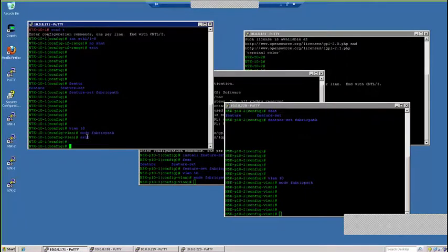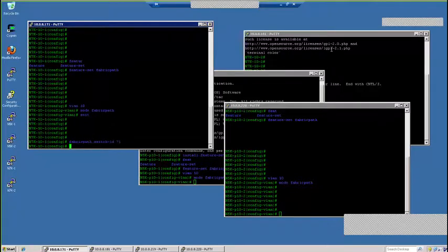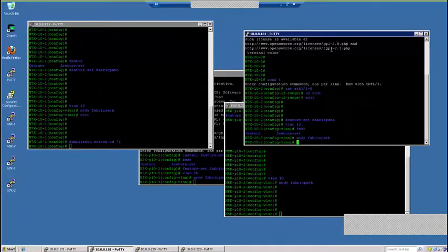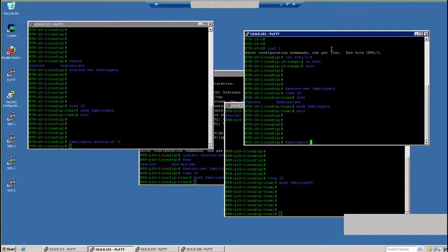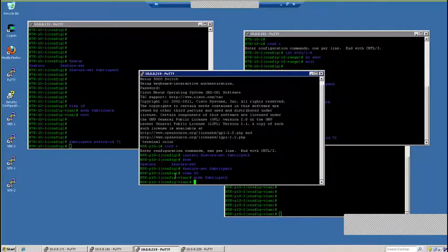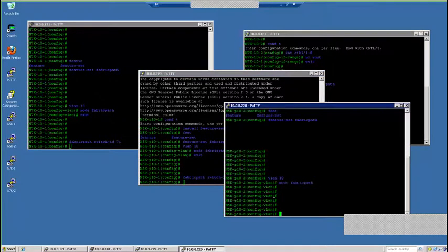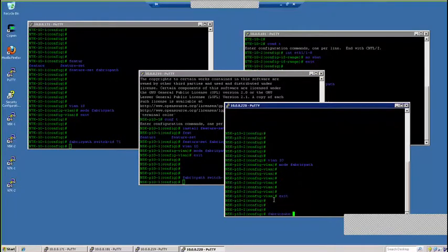Fabric path switch ID on N7K1 is 71. Then go to N7K2 — fabric path switch ID 72. Go to 5K1 — fabric path switch ID 51. Fabric path switch ID 52 for 5K2. Once this is done, you have manually assigned a switch ID. Otherwise, the DREP function of each switch will automatically assign the switch ID. With the help of ISIS, they will be exchanging their switch IDs to ensure each device in the network has a unique switch ID. With ISIS, they will do the routing to find shortest distance from one switch to another.